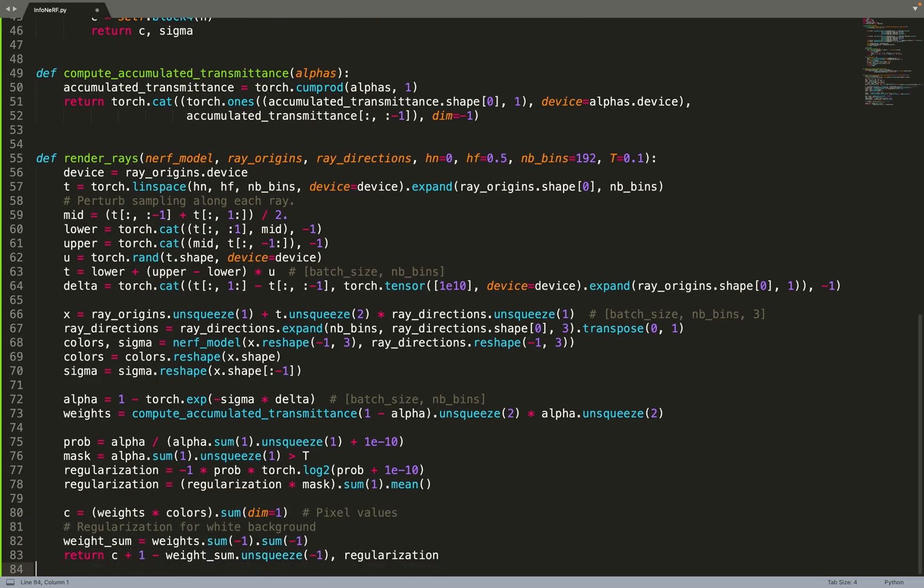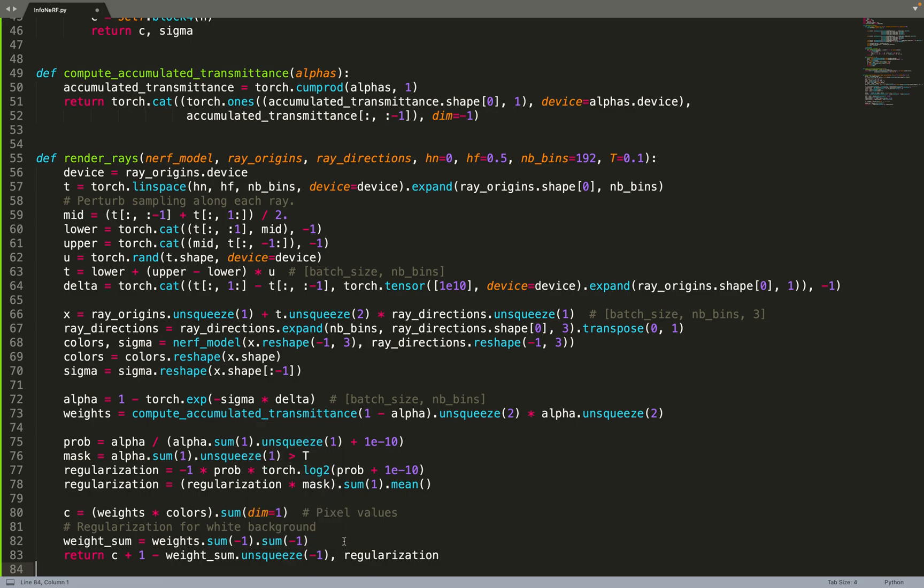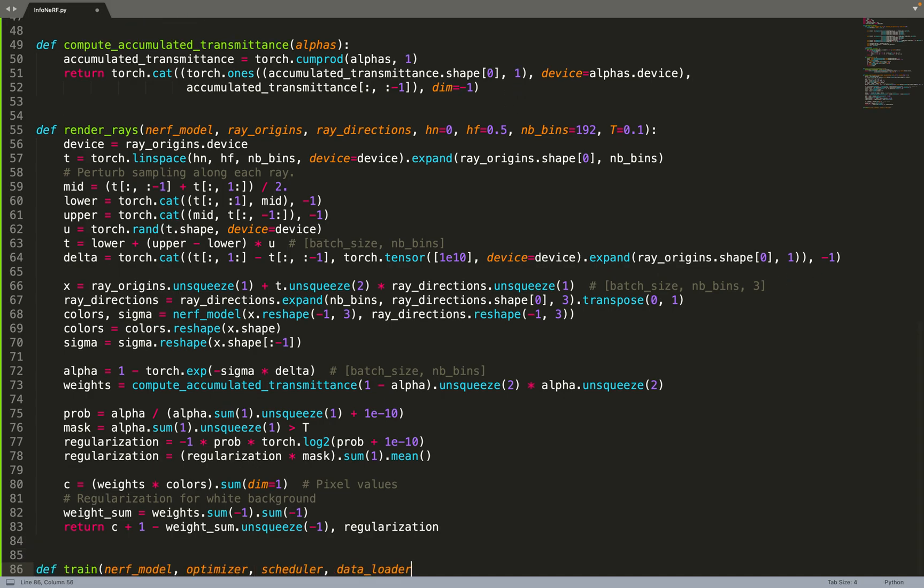Once this is done, we can finally compute the integral. So the weight times the color, and then we sum everything. We can also add a regularization for white background, so an extra regularization on top of the one from InfoNeRF: 1 minus weight sum. I will not go into the detail, but this is—we need to do that when we have white background. I explained that in more detail in my previous video. And then we can also return this regularization term so that we can incorporate it in our loss when we do the training.